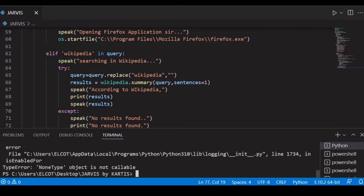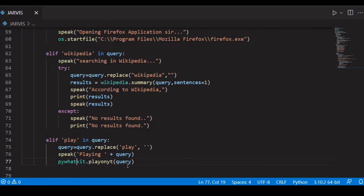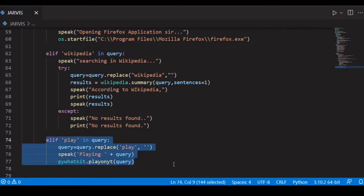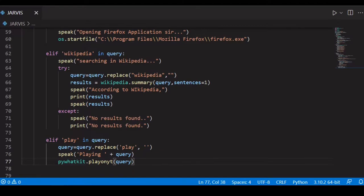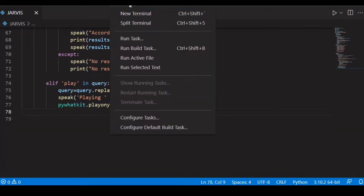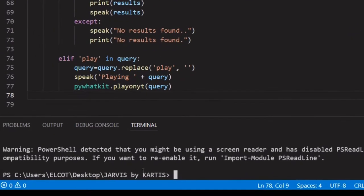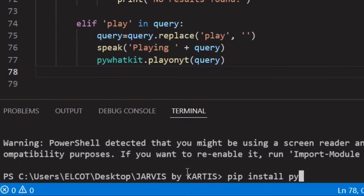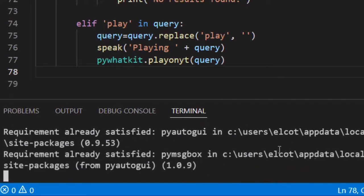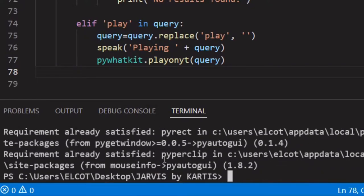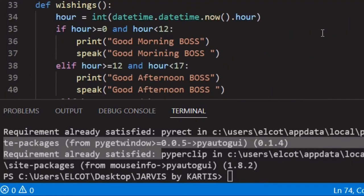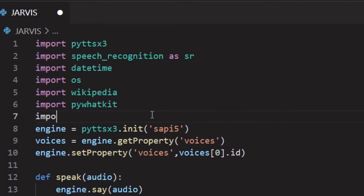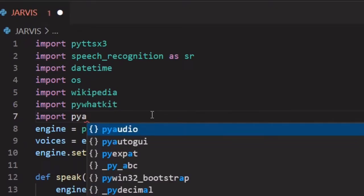Now I want you to learn another module called pyautogui. First, for any module we want to install, just use a new terminal with the pip install command: 'pip install pyautogui'. Simply press Enter. In my case it's already installed, so I'm going to import it — import pyautogui.